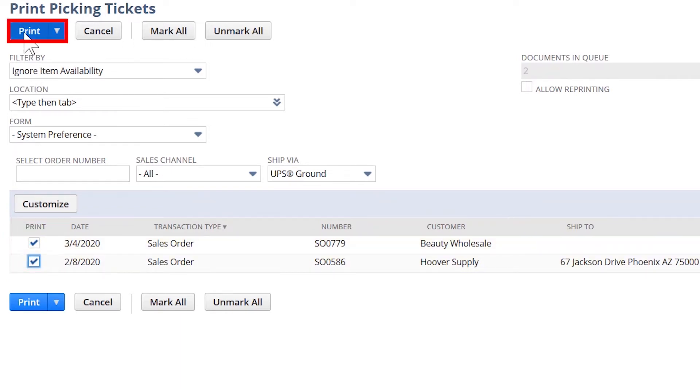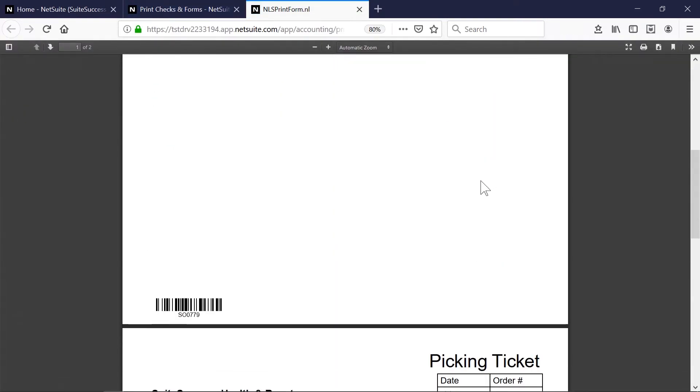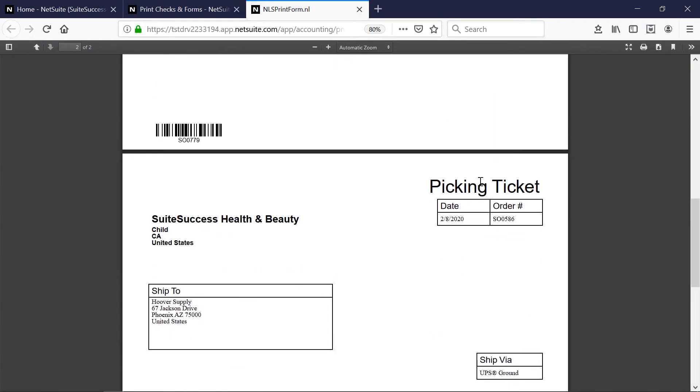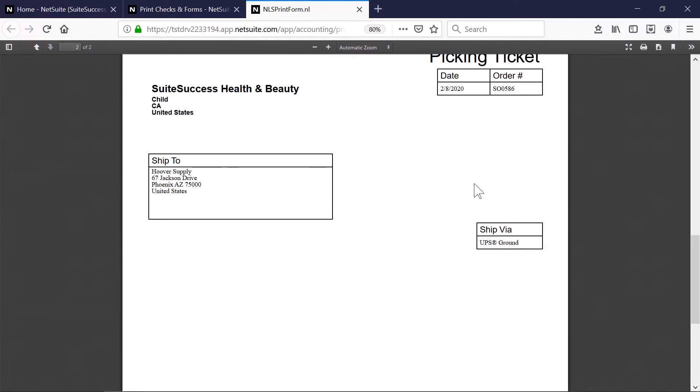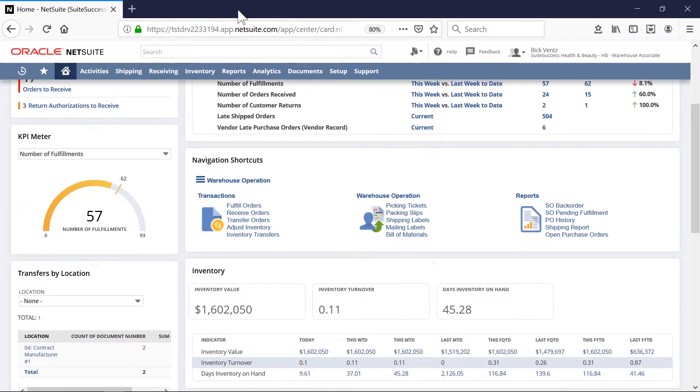When I click print, NetSuite will generate the picking tickets with all the necessary information. Now that we've printed the picking tickets, my team will pick their items and stage them at the packing and shipping station.